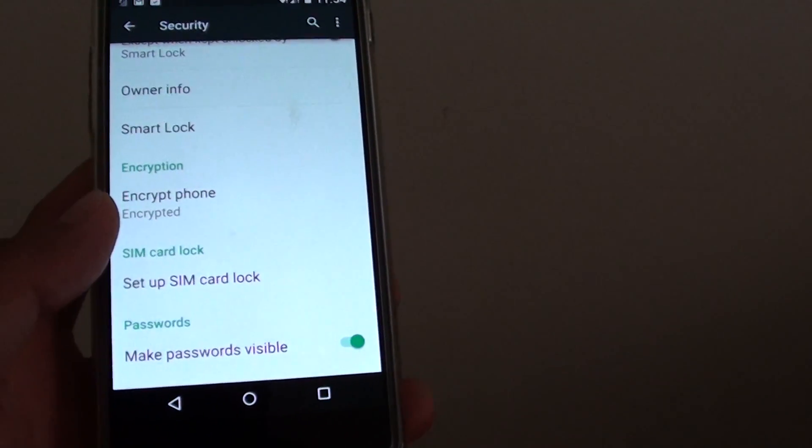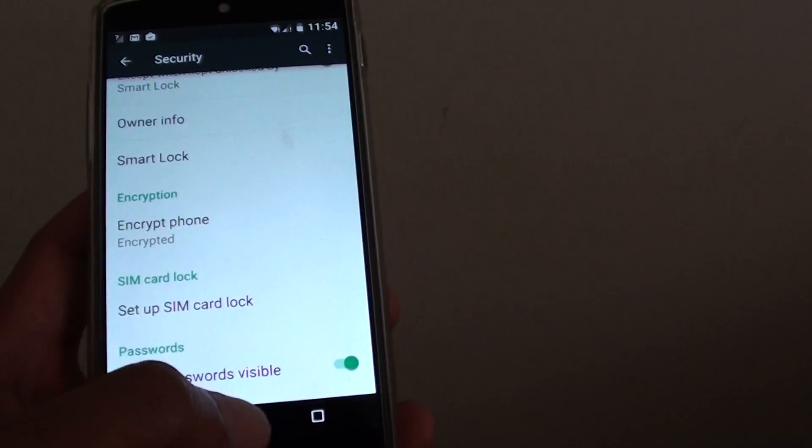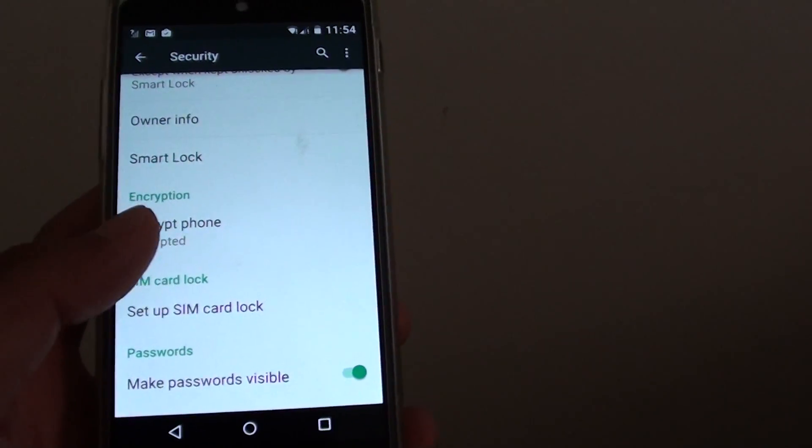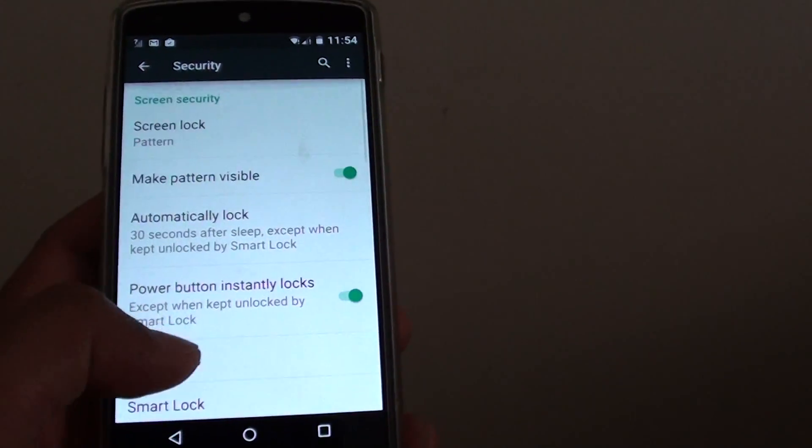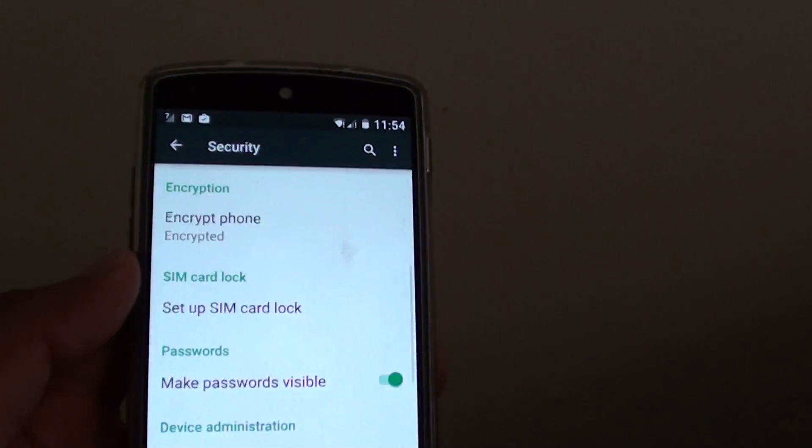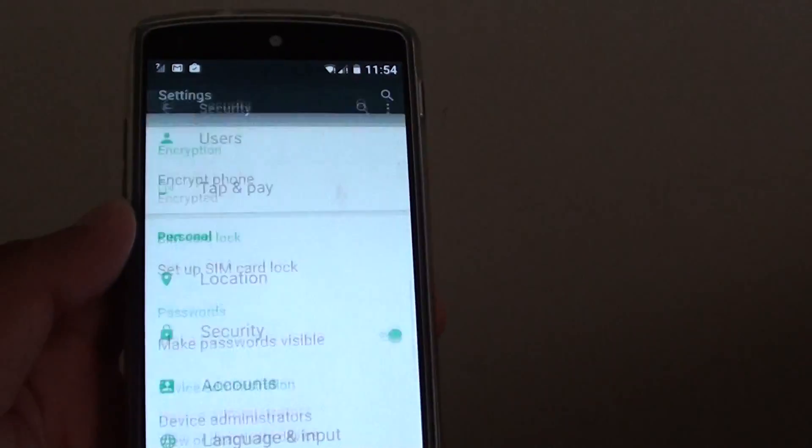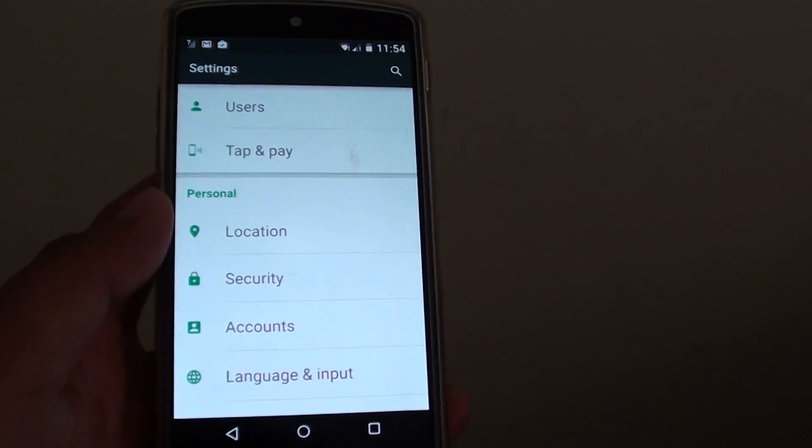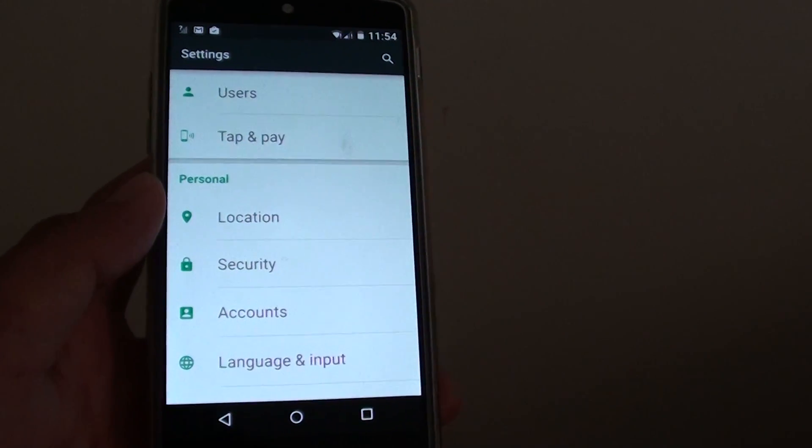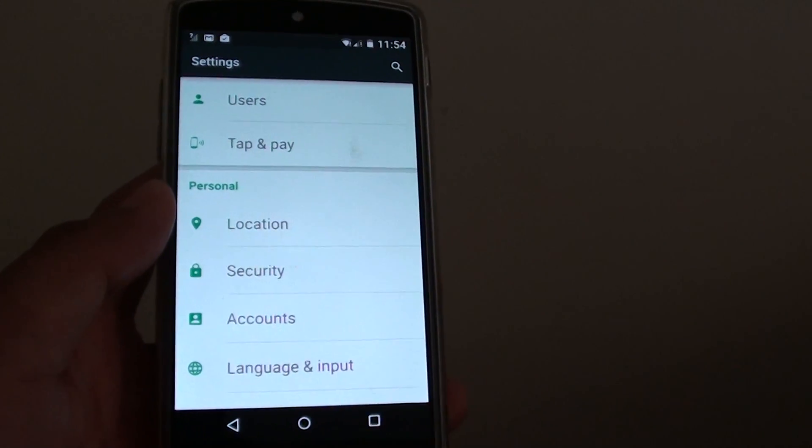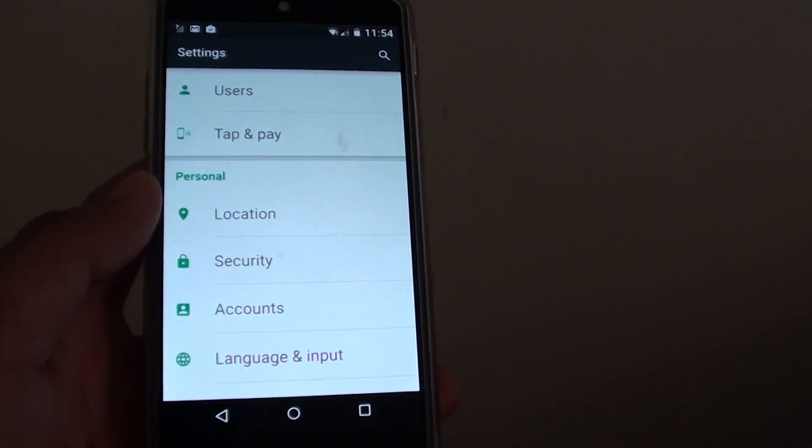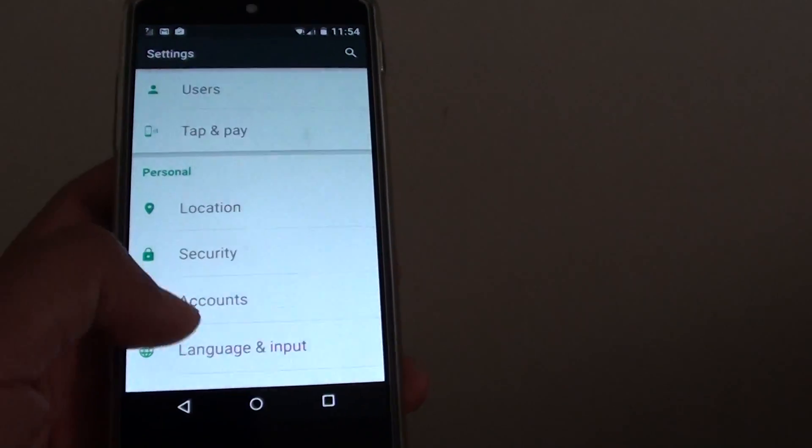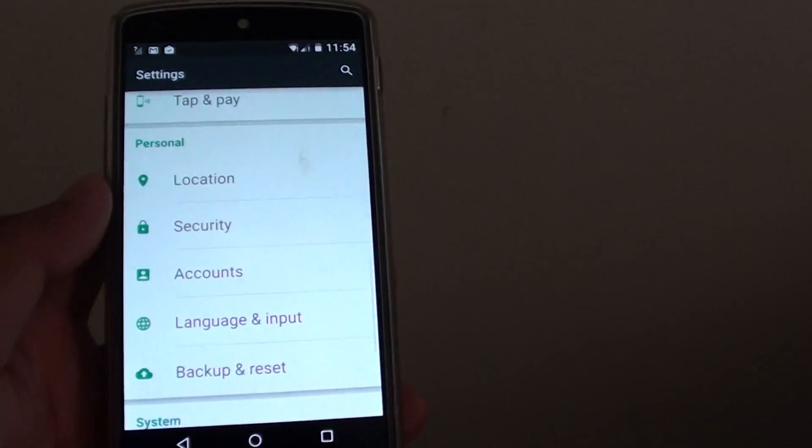And before you do so, make sure you backup all your personal data. You can go to the Google account and back it up, or you can use other third party software like Titanium Backup or Wondershare Backup.